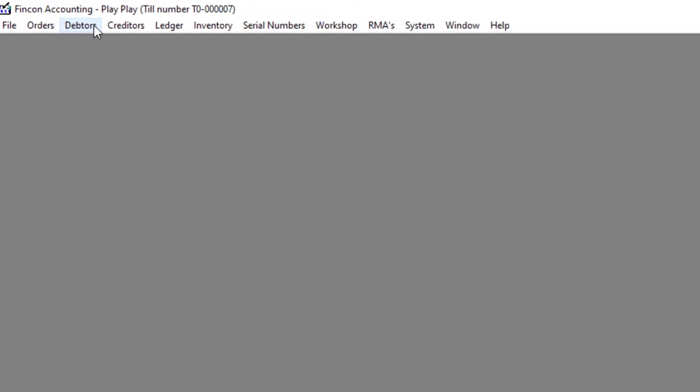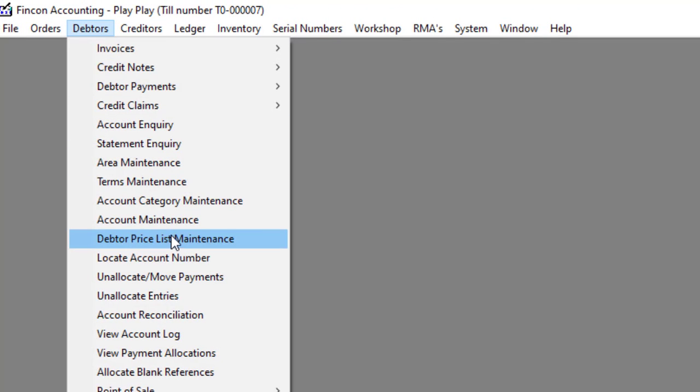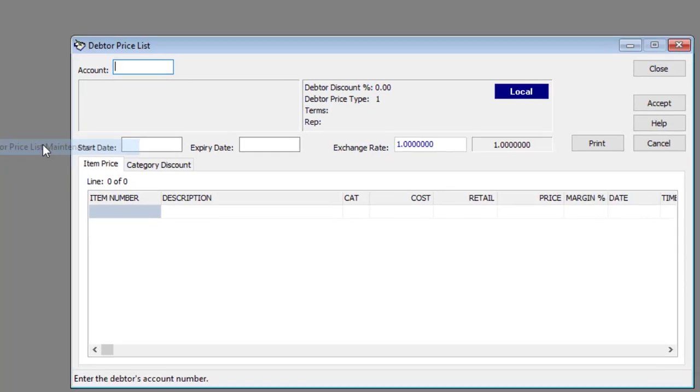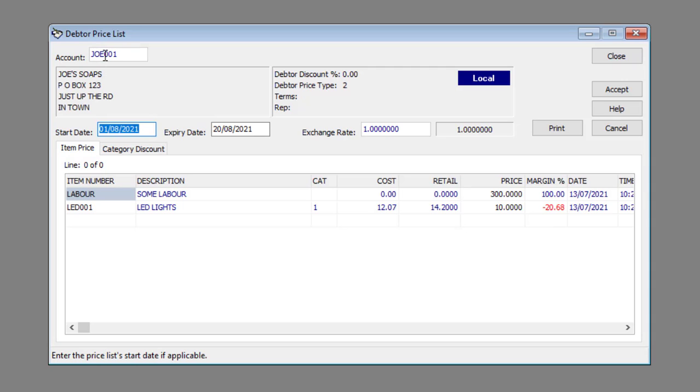Navigate to Datas, then to Pricelist Maintenance. Enter or select the appropriate customer account number in the Account text box.